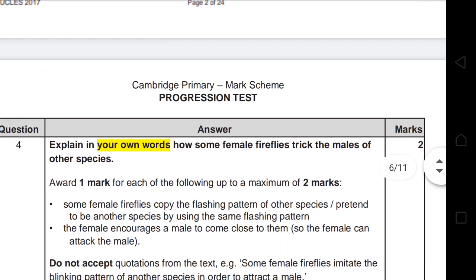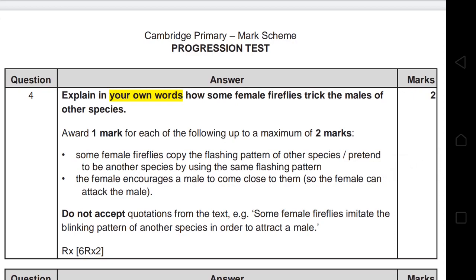Question 4 asks you to explain in your own words how some female fireflies trick the males of other species. Since it says 'in your own words,' you cannot copy from the text. There are two marks, so you need two ideas: first, some female fireflies copy the flashing patterns of other species or pretend to be another species; second, the female encourages a male to come close to her. Writing only one idea earns only one mark.